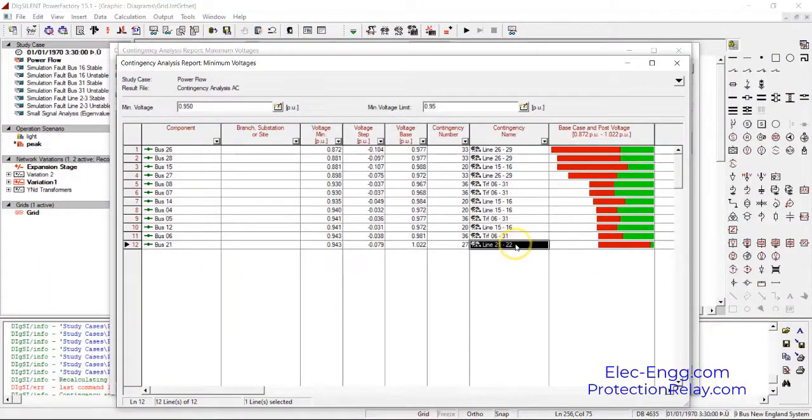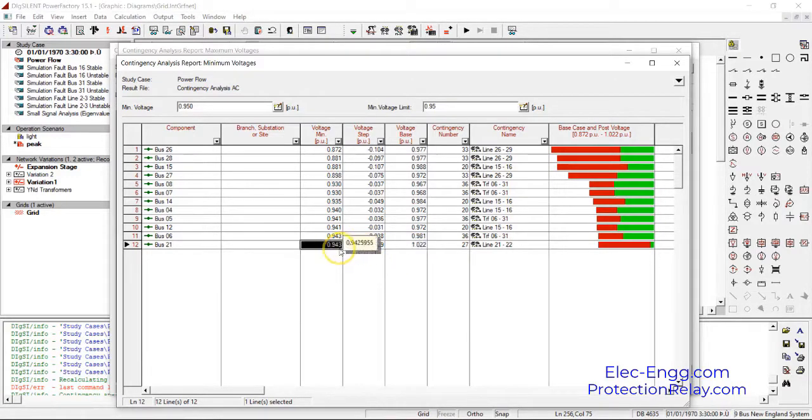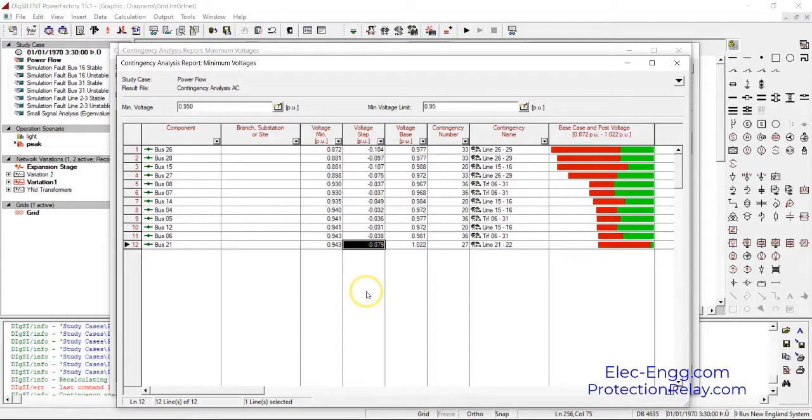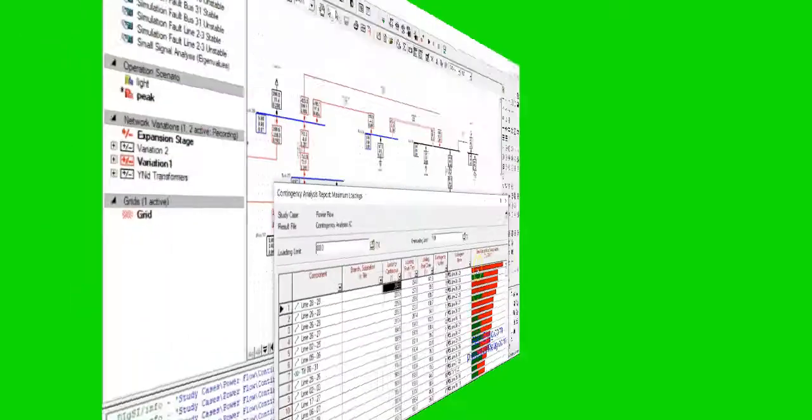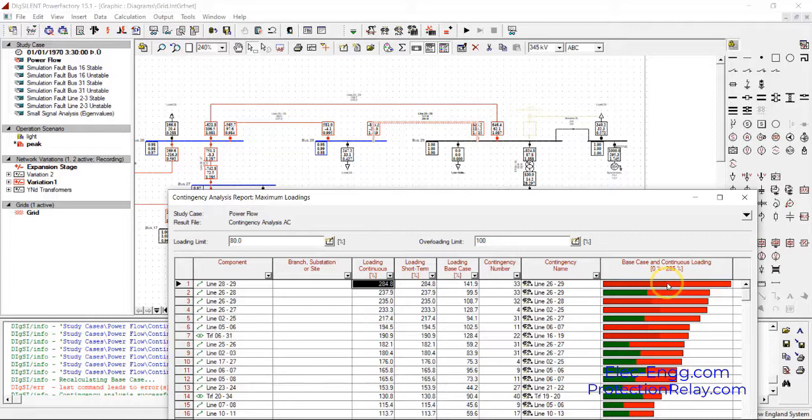For example, by existence of this line, the bus 21 voltage decreased from this number to this number. This is the amount of deviation for these voltages. For example, at first this is the first one.